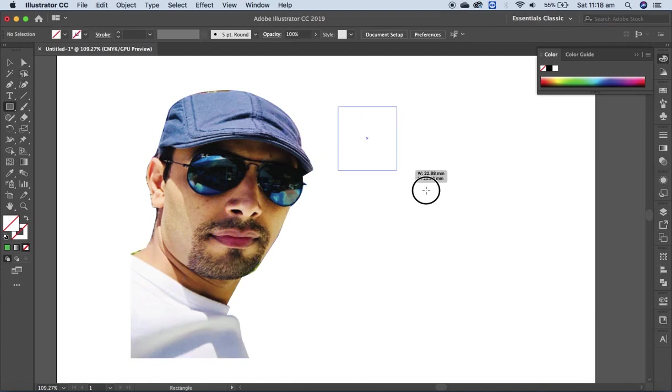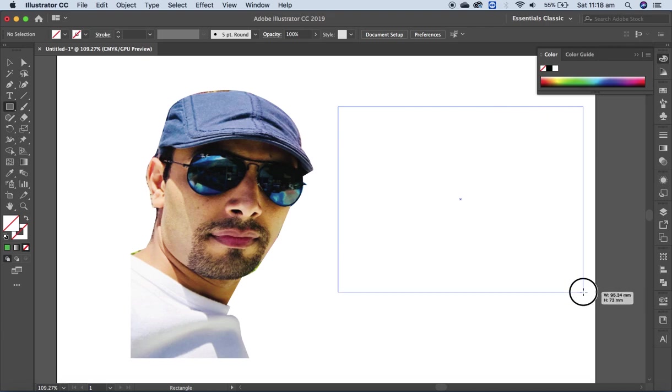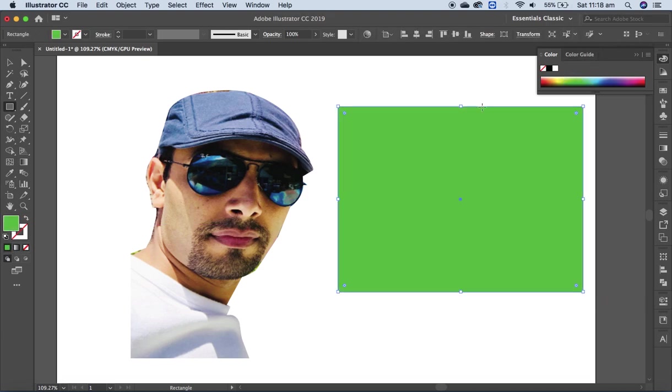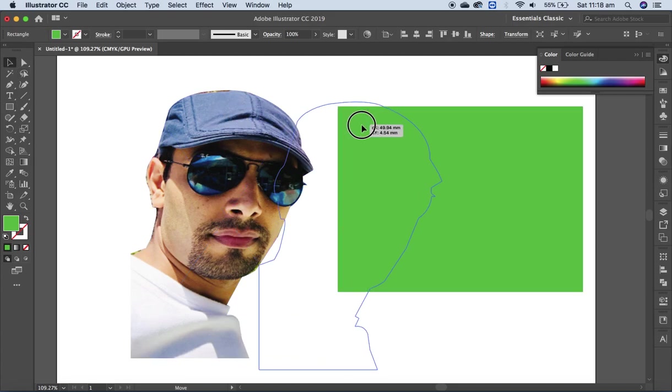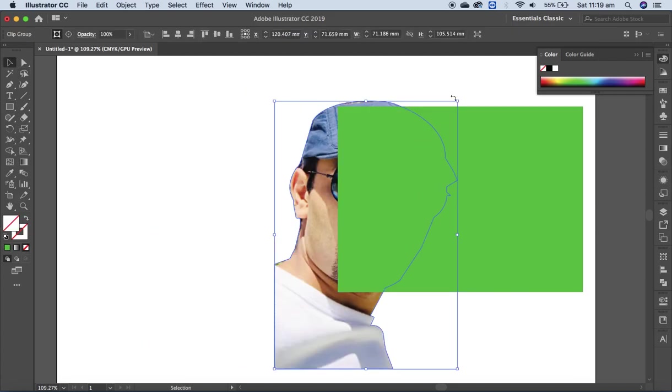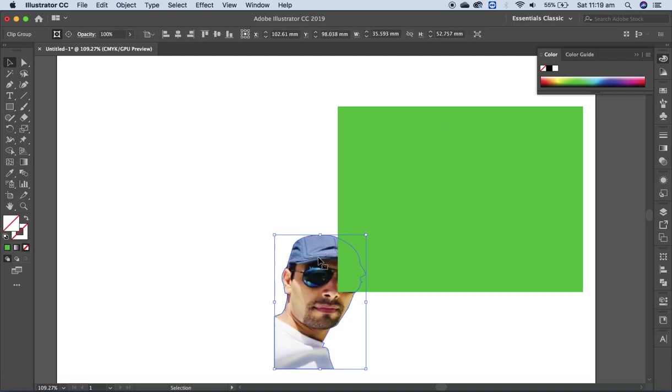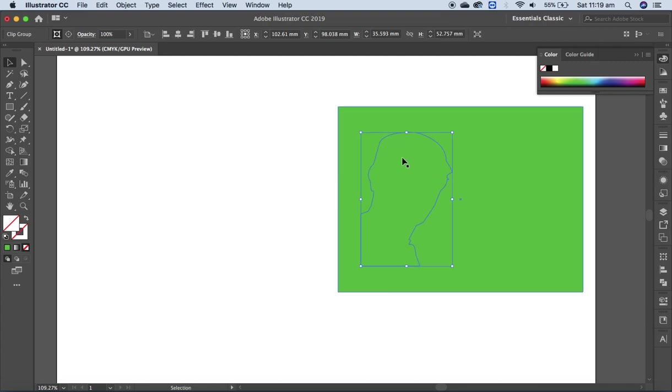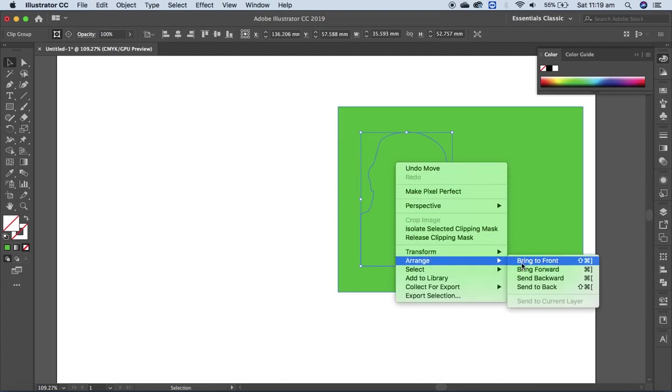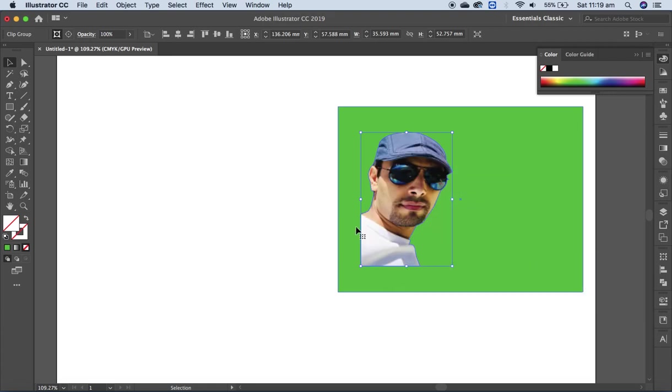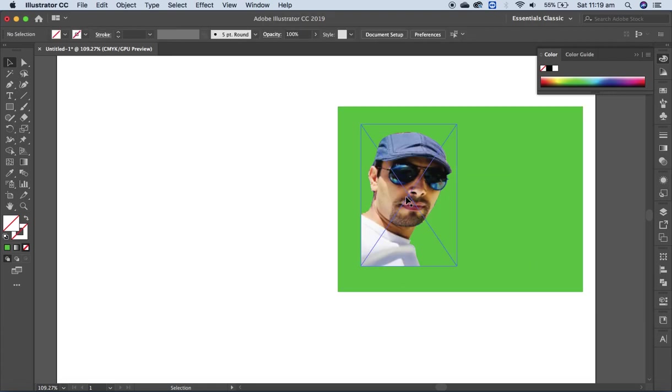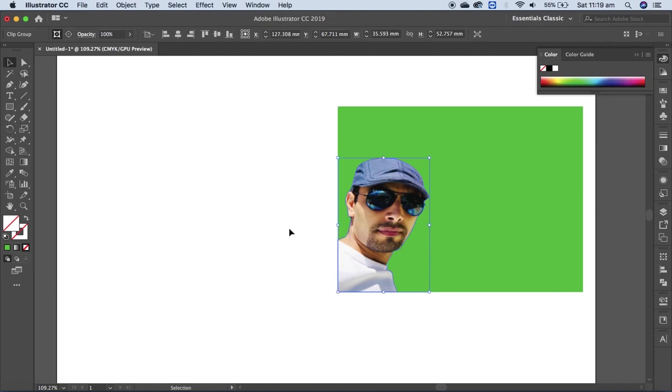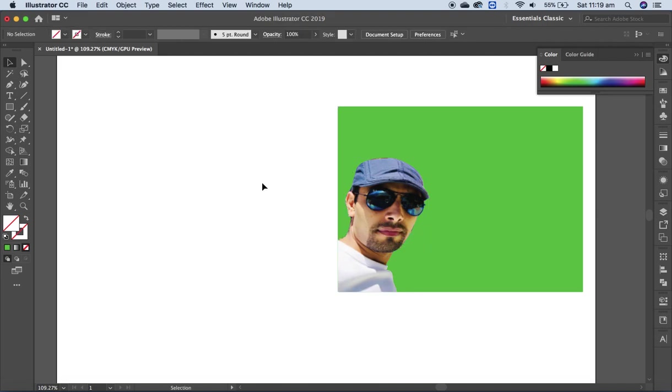Let me bring this to the front. Yeah, we just have the image, we don't have the background.